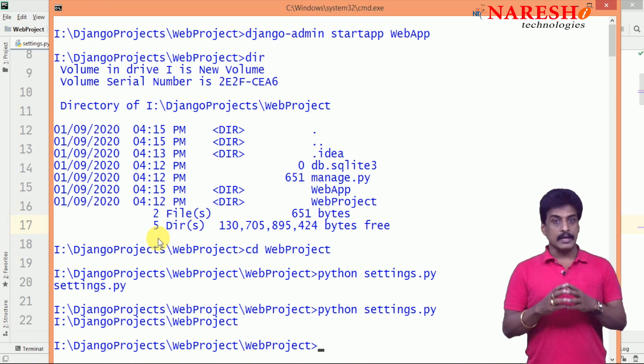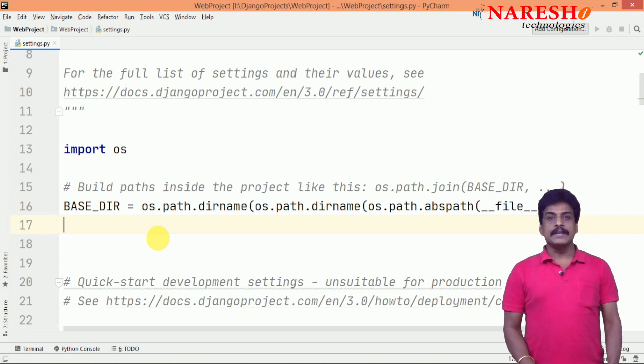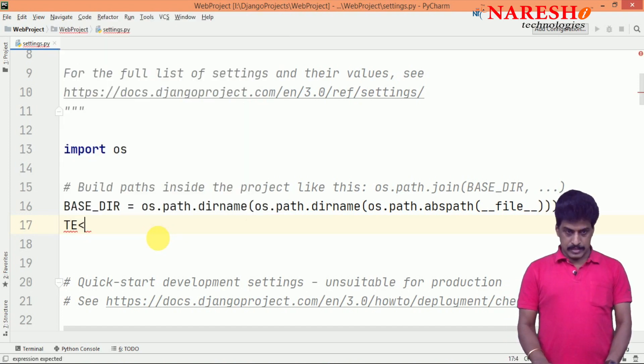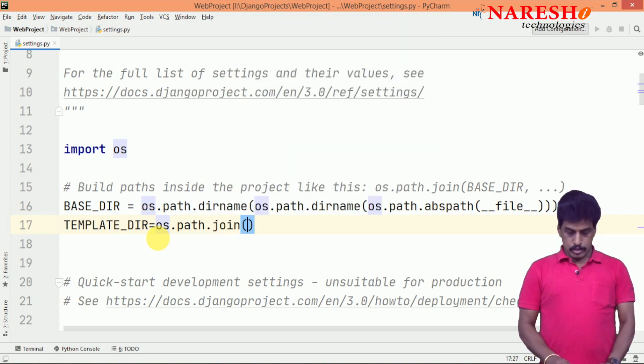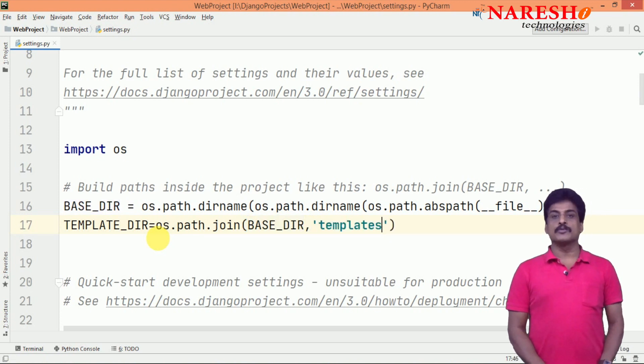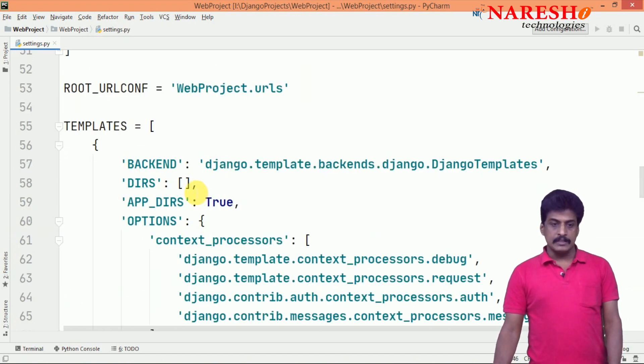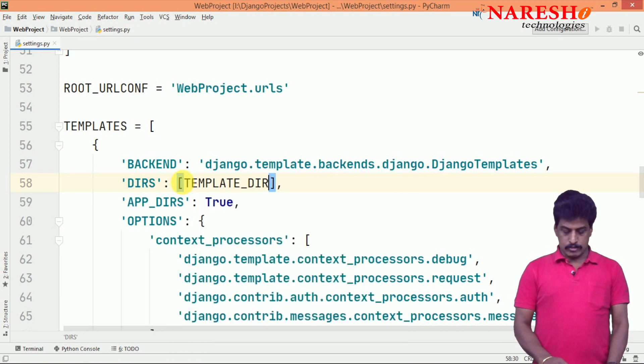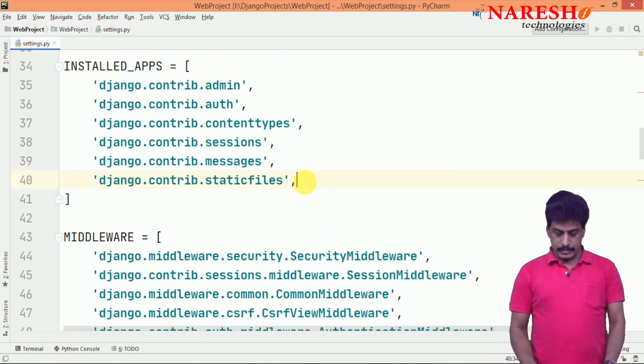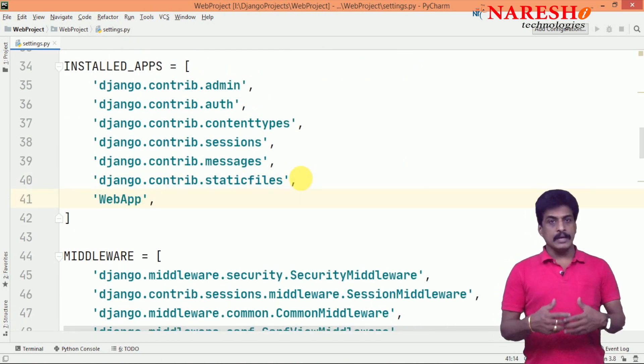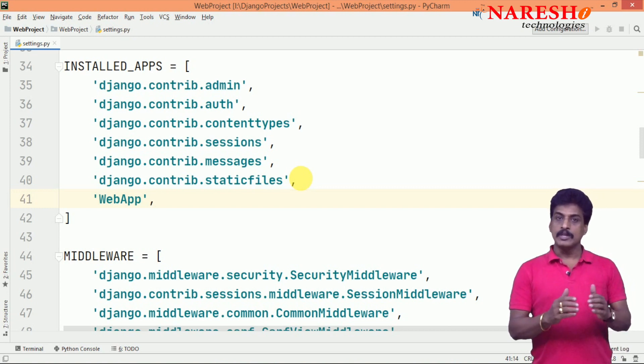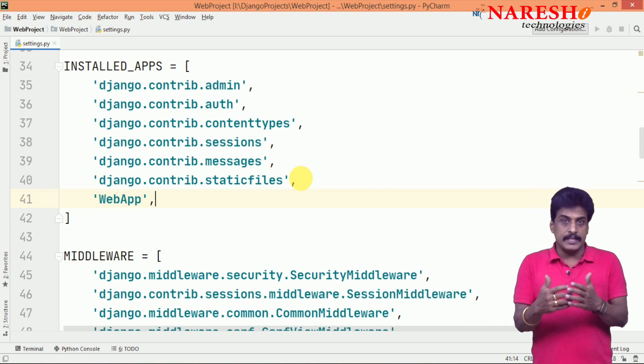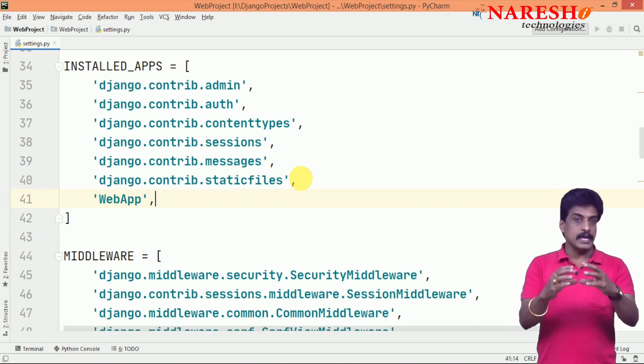To avoid that, we need to use a kind of templates configuration. Go back to your settings.py and provide templates - os.path.join of base_dir, provide what folder name you are providing: templates. Once the templates you provided, you need to configure that one in the templates - template_dir comma. Now, go back and web app also configure. These are the names suitable for environment of Django.